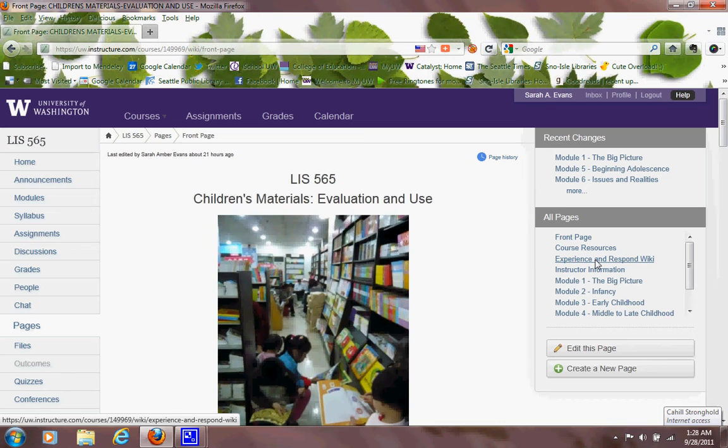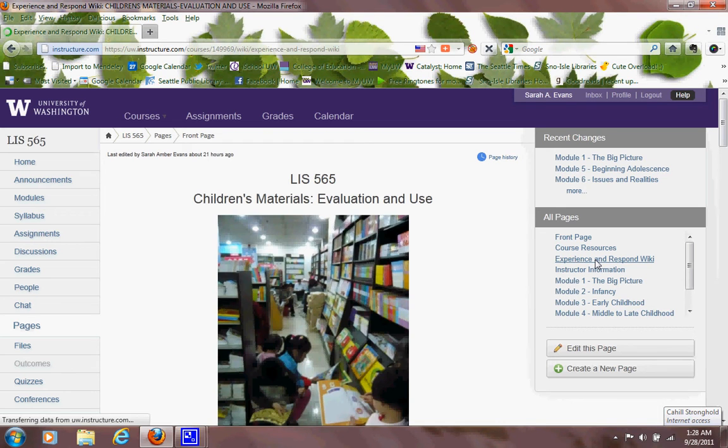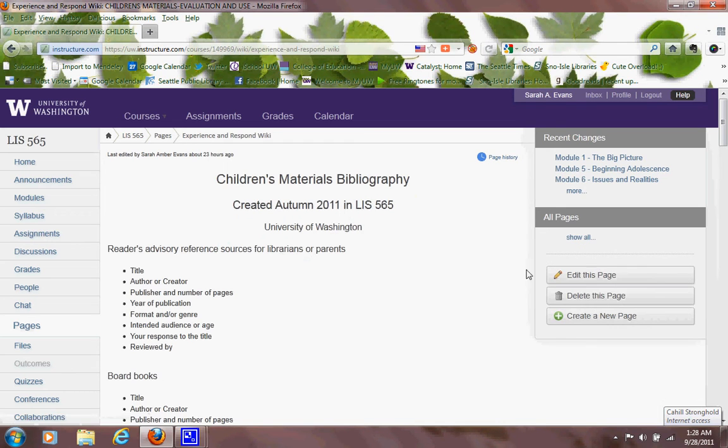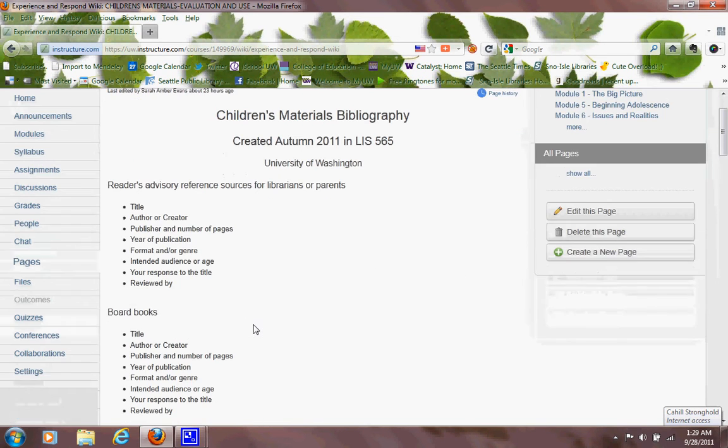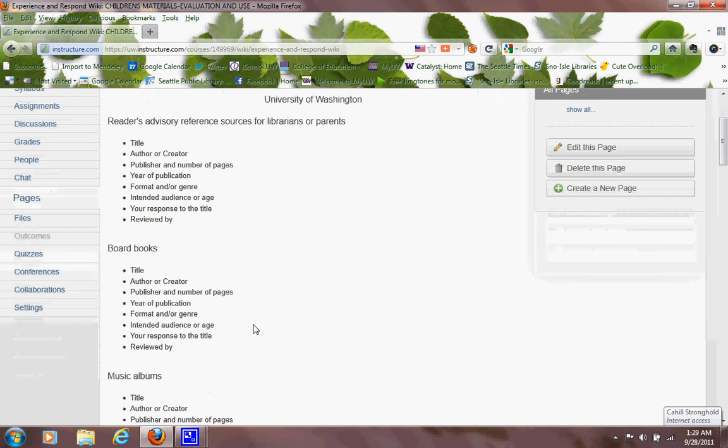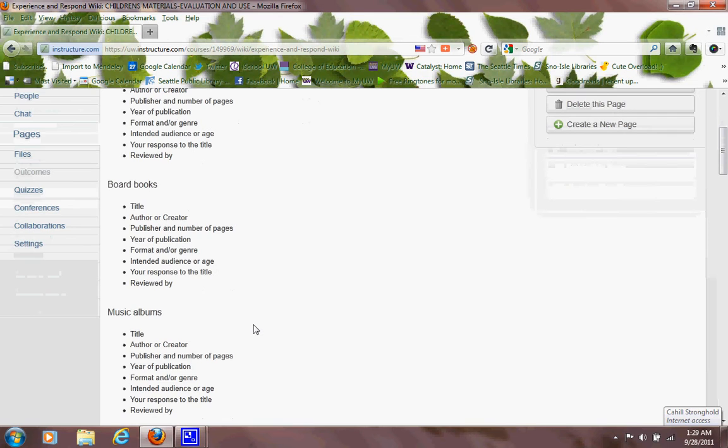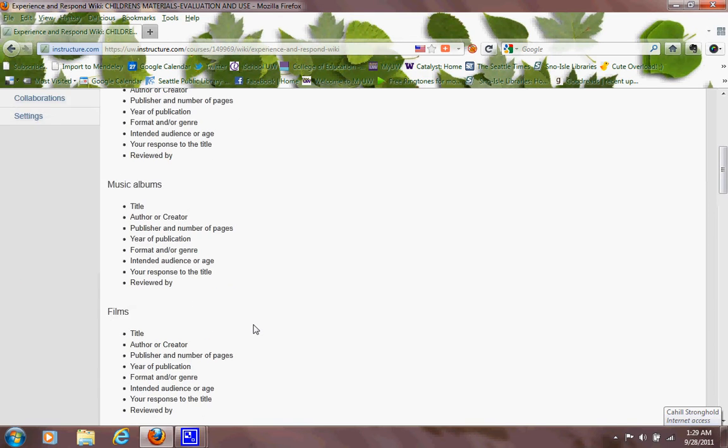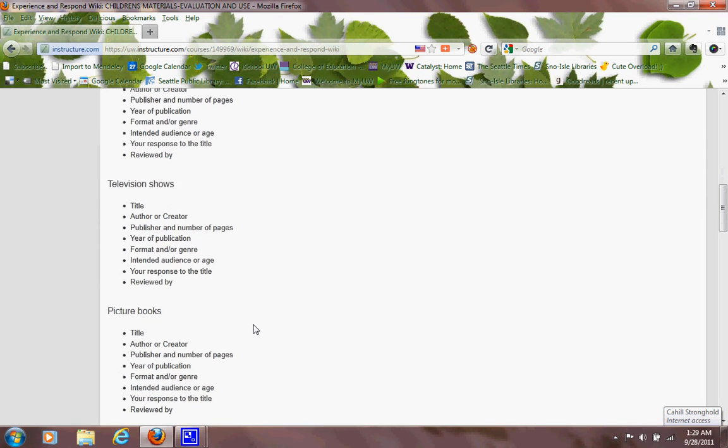Okay, so I think that's all for pages. The other thing in pages, it lists the different module pages, but you can also get to that from clicking on modules. As you saw, the modules move through very nicely.